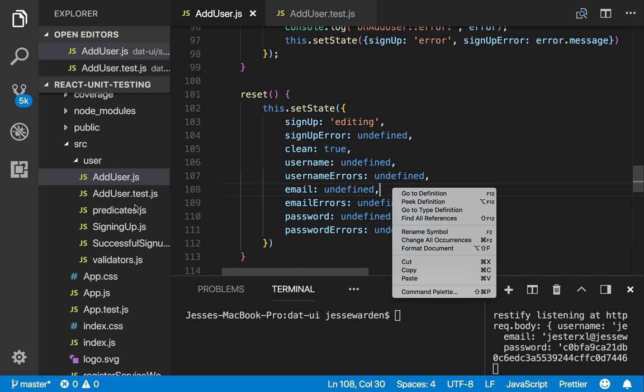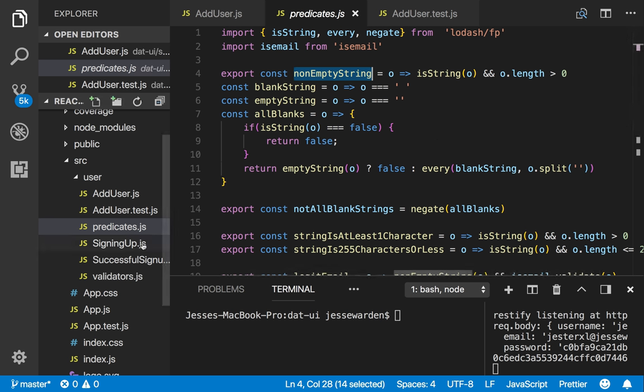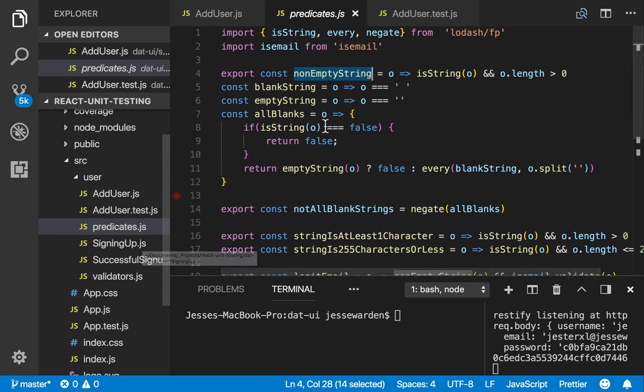And in the predicates, these are all the one line functions to verify that the data is legit. So these are really simple to unit test. And some of the test coverage is already in there because we've tested the public. So a lot of these get unit tested for free.